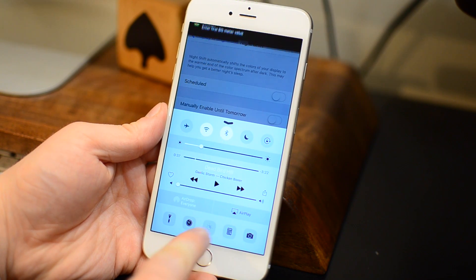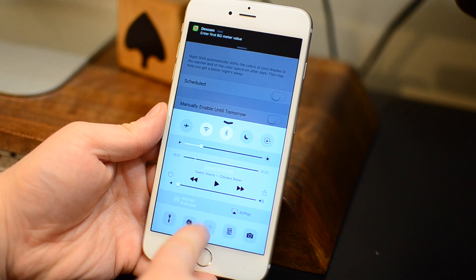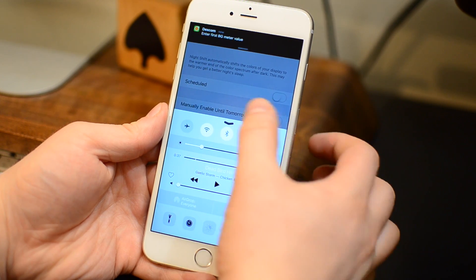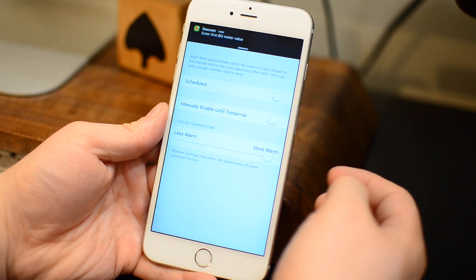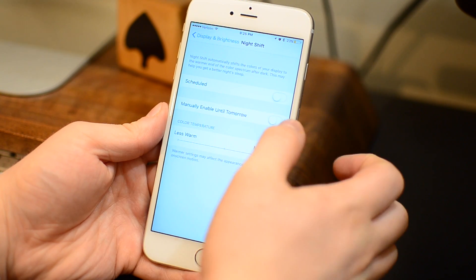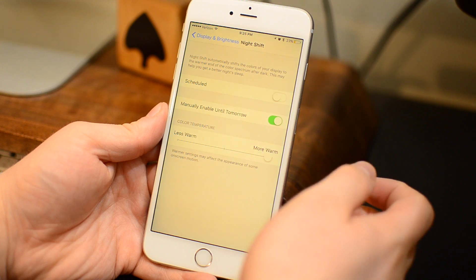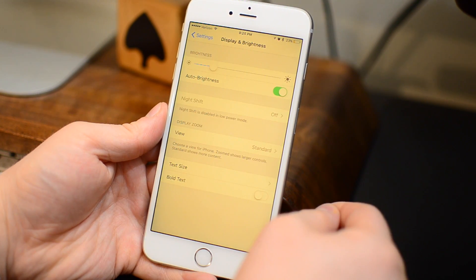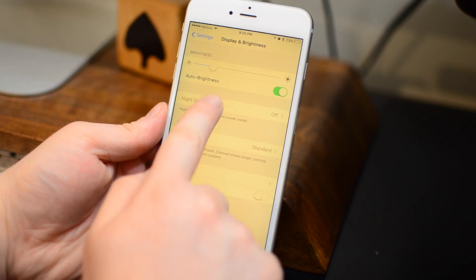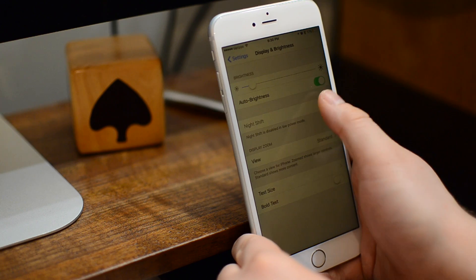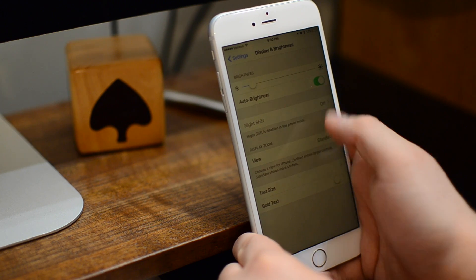However, we are already in the settings of night shift mode. So if I just close out of Siri, I can just enable night shift mode manually. You can't do it from control center but since we're already in this night shift menu, you can go ahead and enable it.